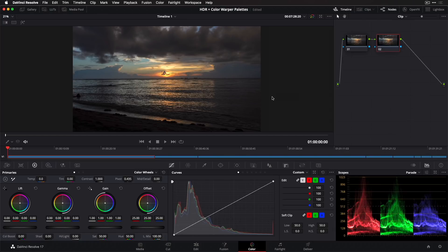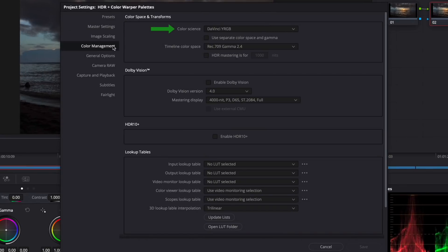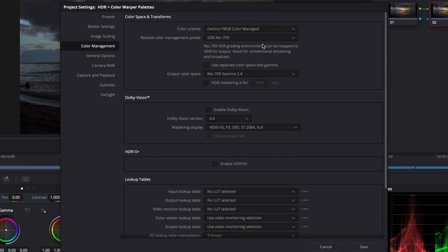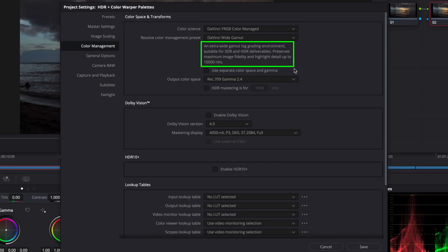In project settings, under color management, when you choose DaVinci YRGB Color Managed as your color science, you now have a new set of presets to choose from that automatically set the input and timeline color spaces and tone mapping. If you select the new DaVinci Wide Gamut preset, for example...